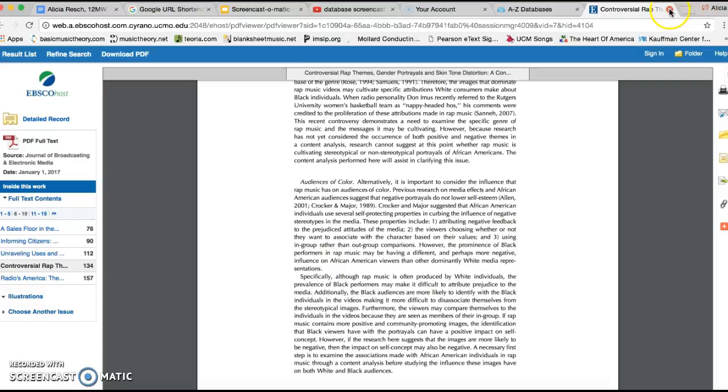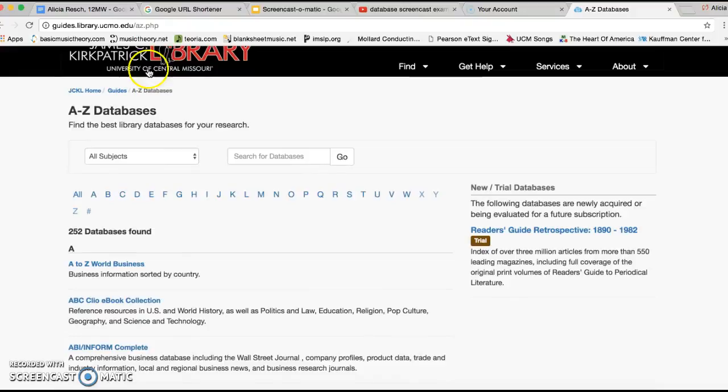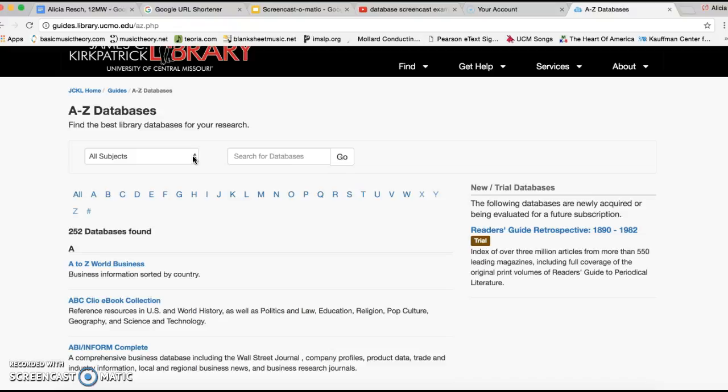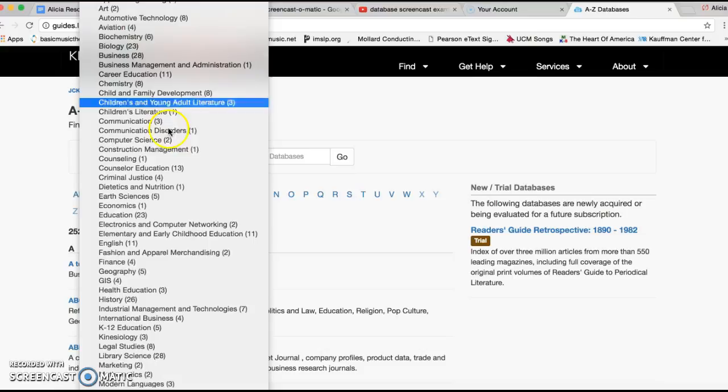Now, say if you wanted to find some databases that are involving with a certain subject, then you can click on this tab here, and then it goes everything from art to history, and all that jazz.